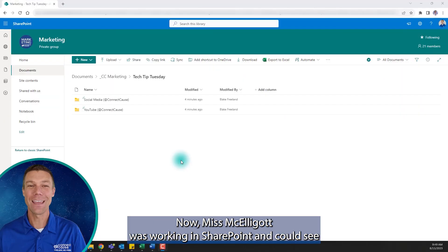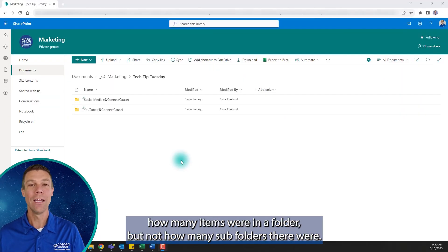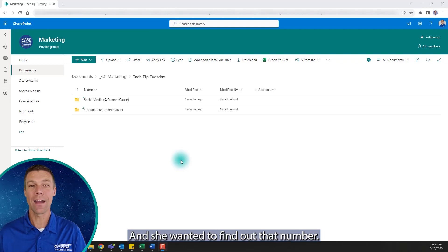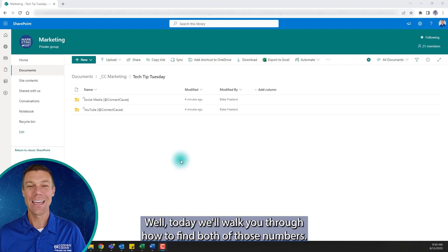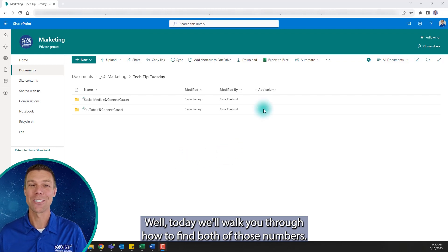Now, Ms. McElligot was working in SharePoint and could see how many items were in a folder, but not how many subfolders there were, and she wanted to find out that number. Well, today we'll walk you through how to find both of those numbers.